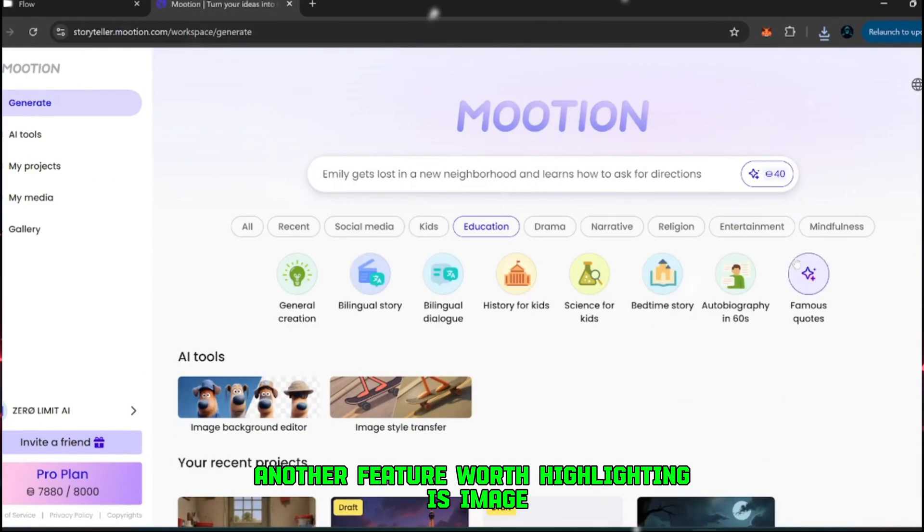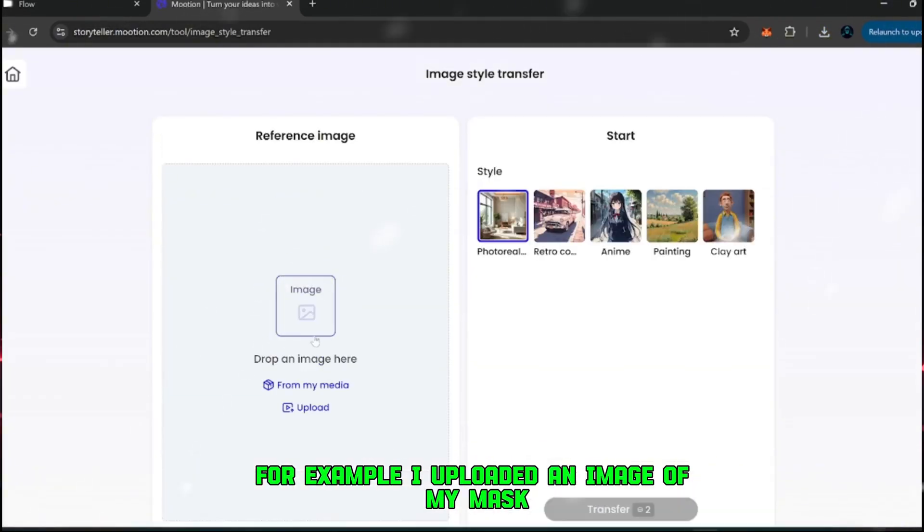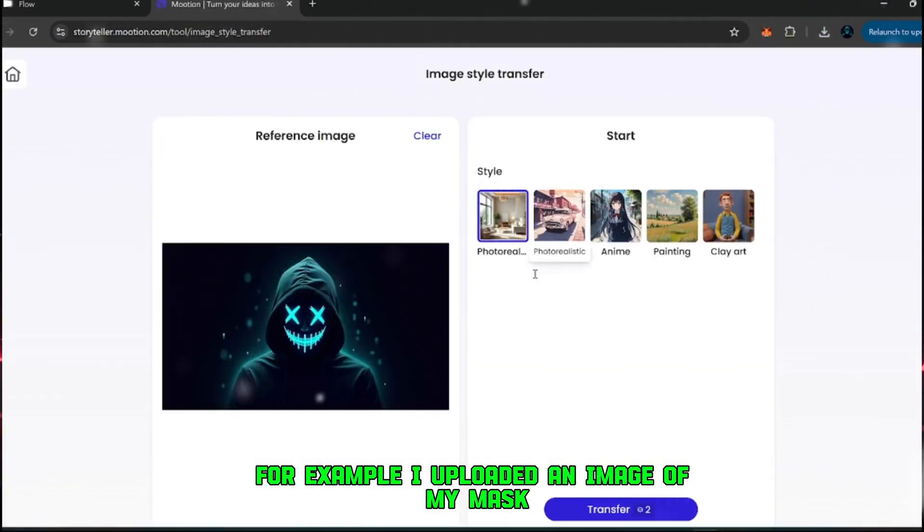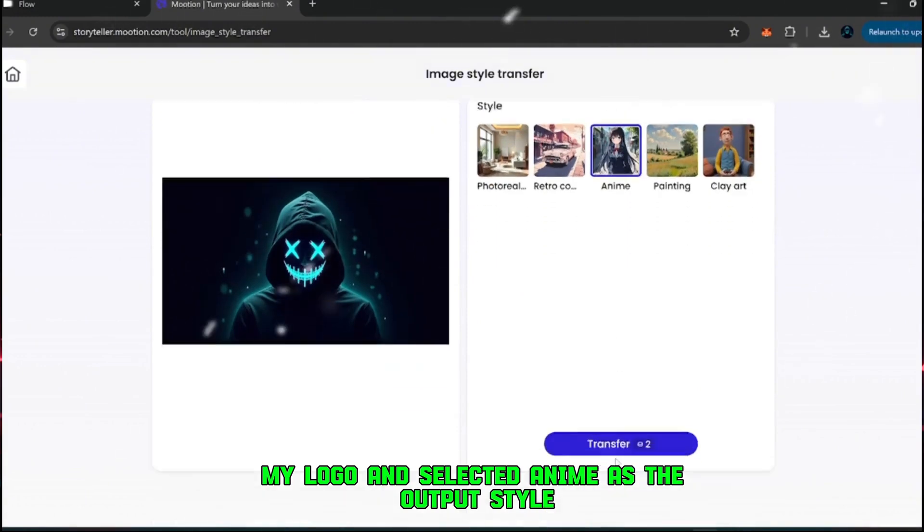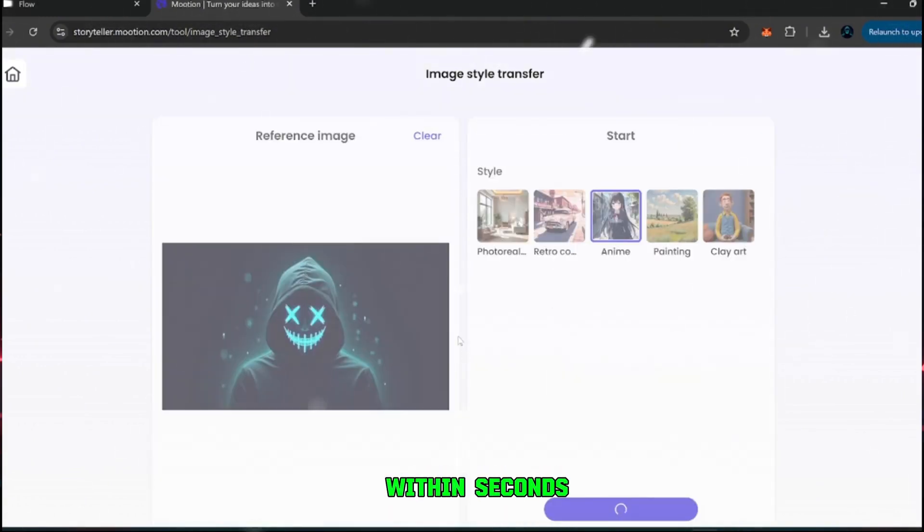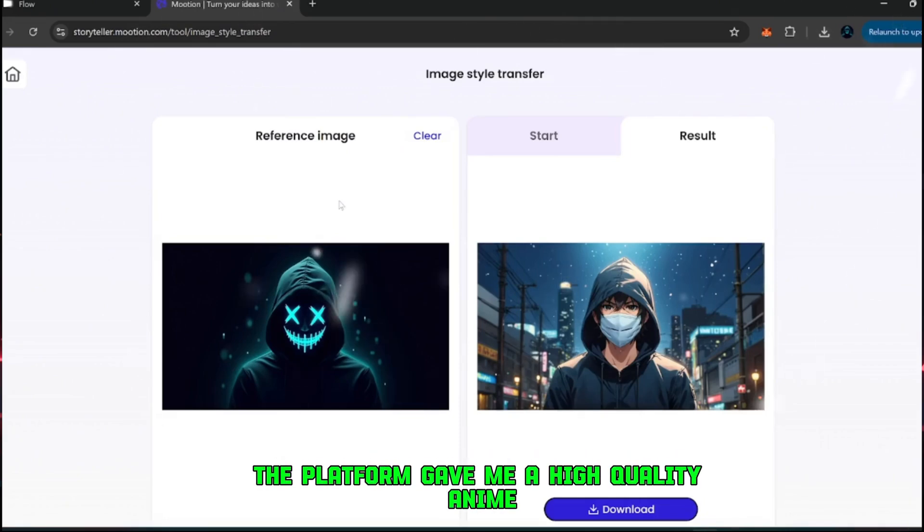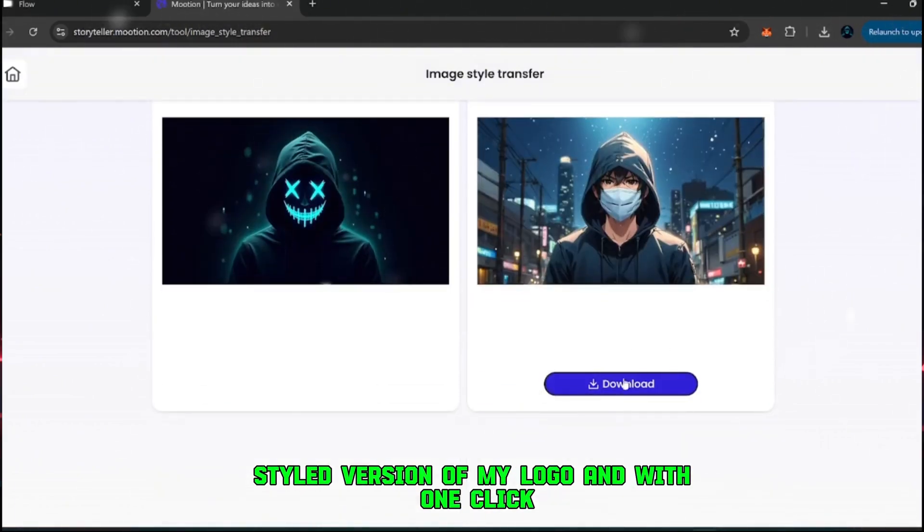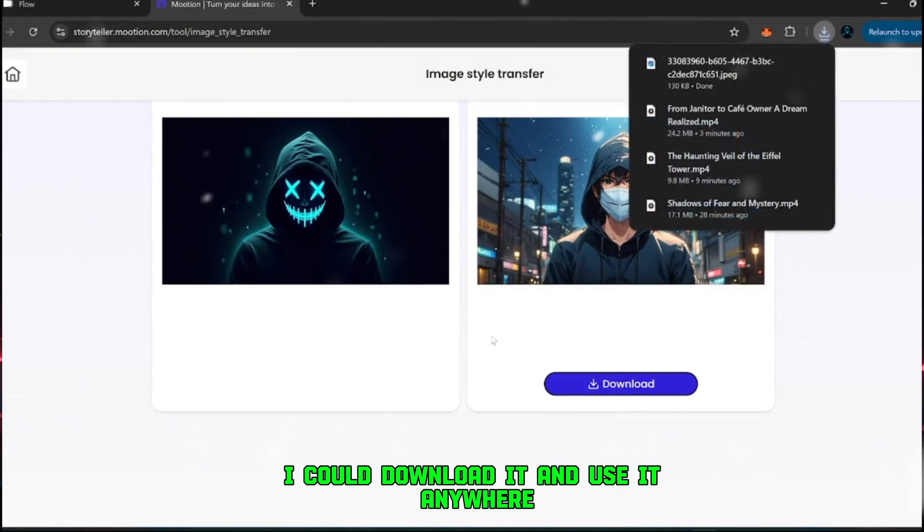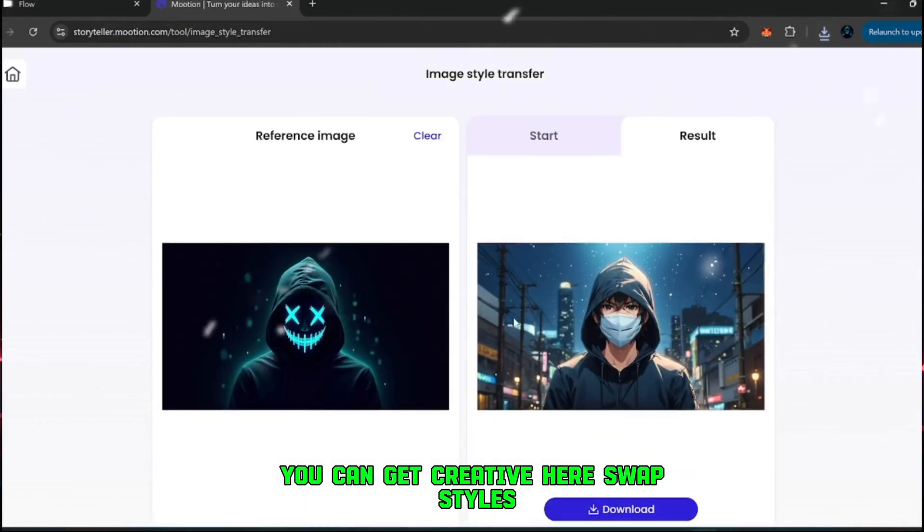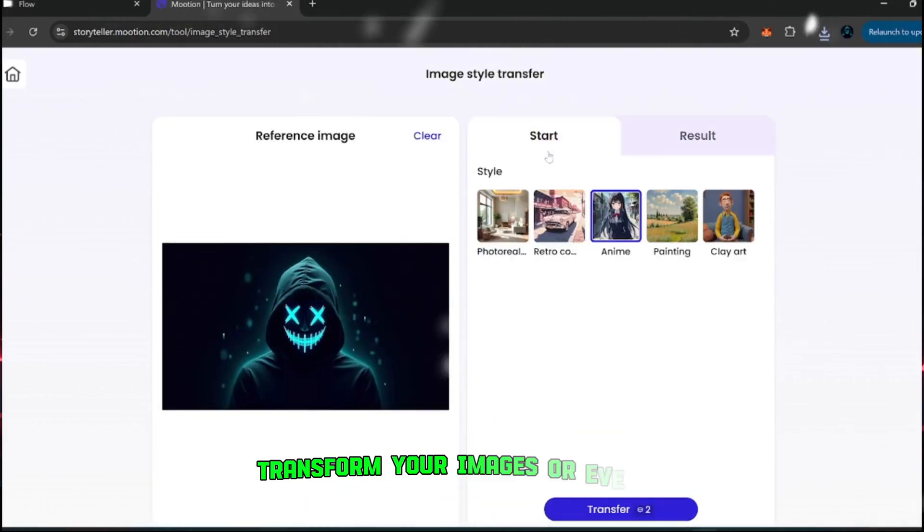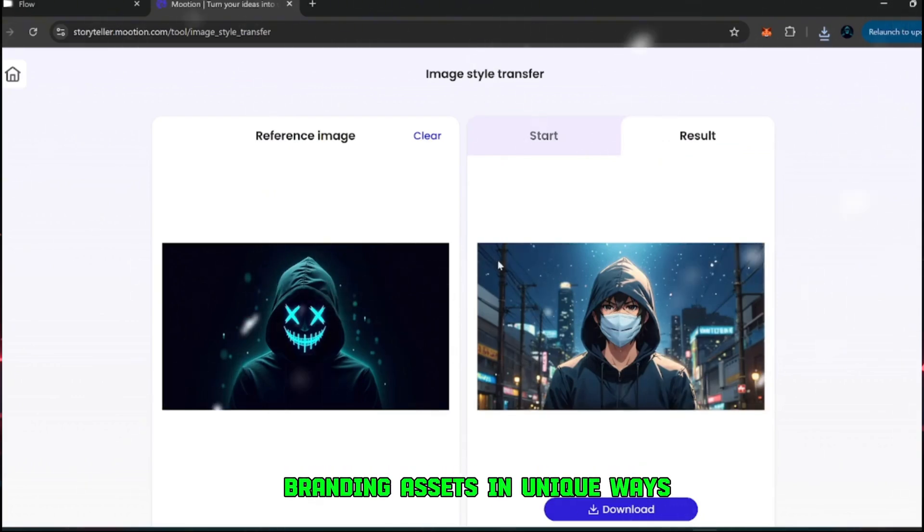Another feature worth highlighting is image style transfer. For example, I uploaded an image of my mask, my logo, and selected anime as the output style. Within seconds, the platform gave me a high-quality anime-styled version of my logo. And with one click, I could download it and use it anywhere. You can get creative here, swap styles, transform your images, or even use it to redesign branding assets in unique ways.